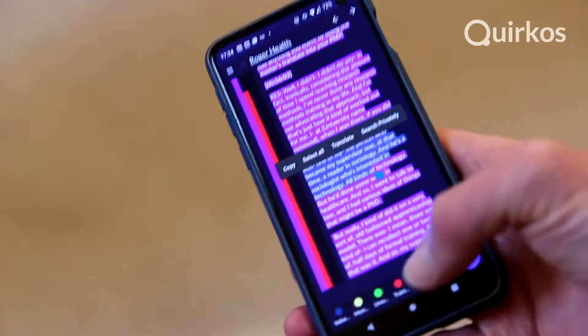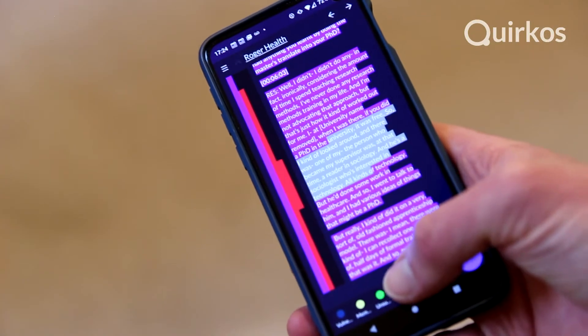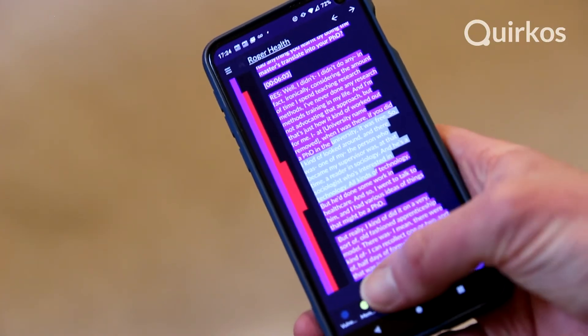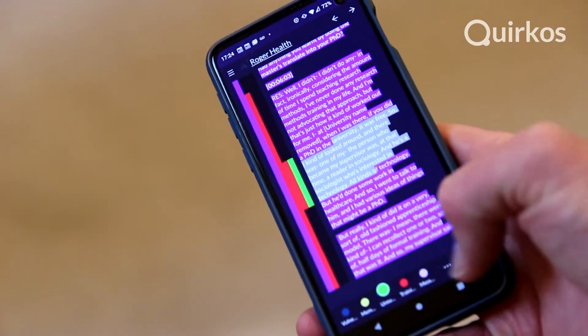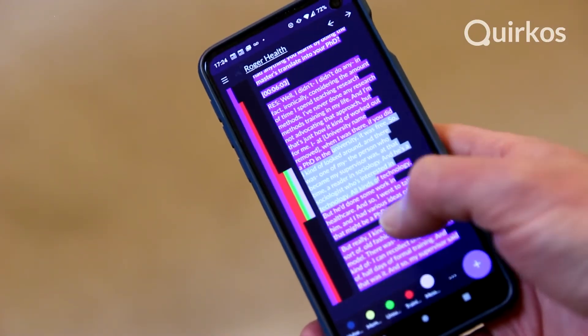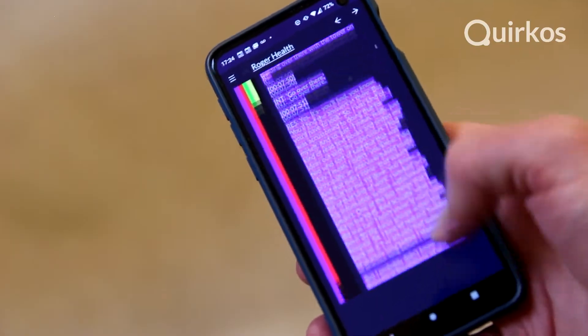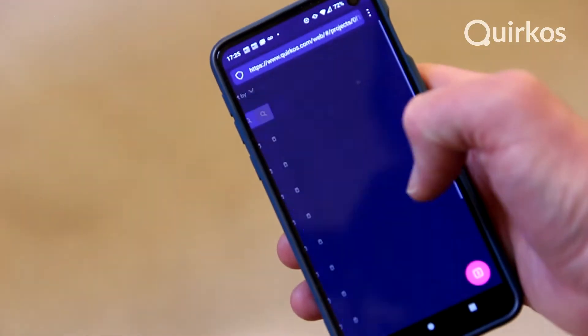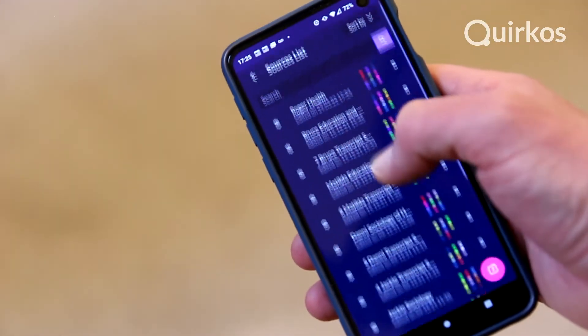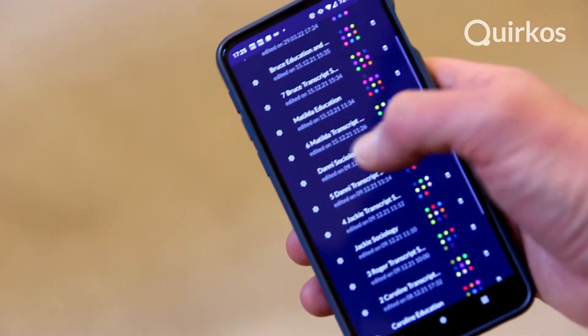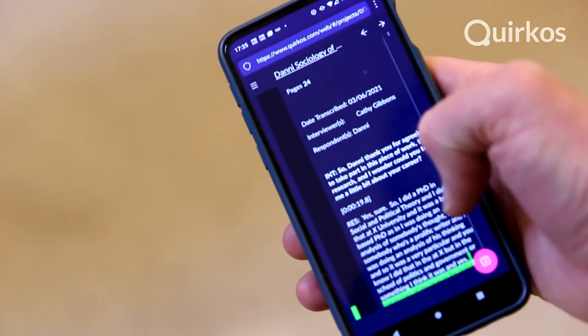Quircos Web also gives a great experience on tablets and even mobile phones with a dedicated mobile view, which means that even on small touchscreen devices, you can not just view your data, but actually get involved in coding, create codes, and work with the source properties.